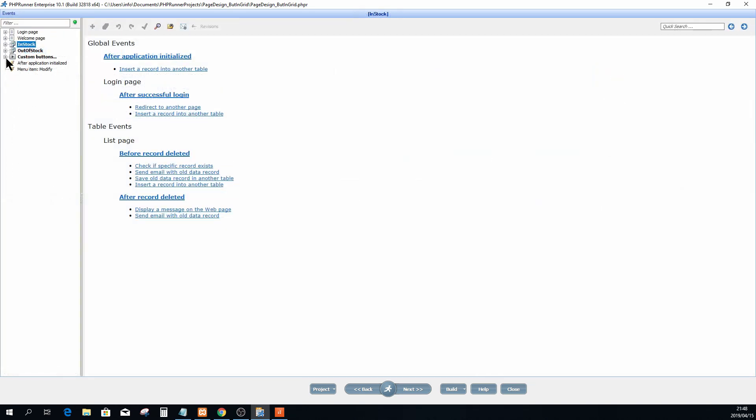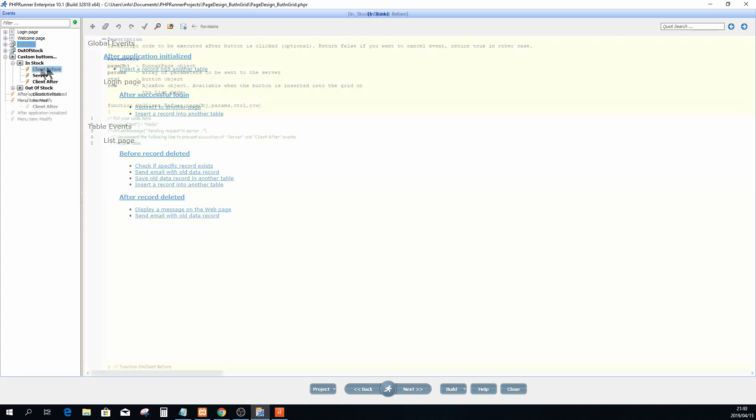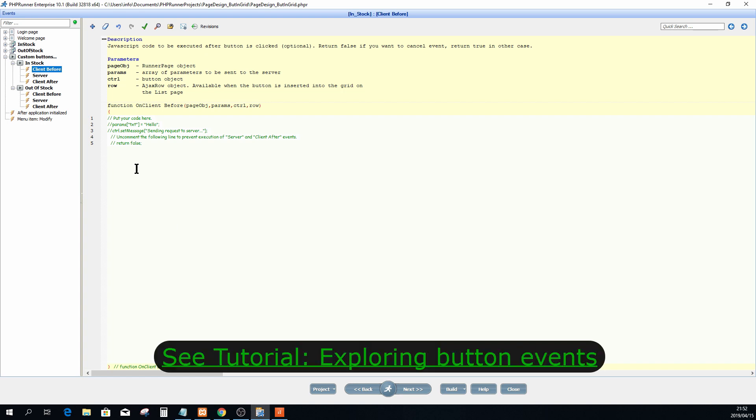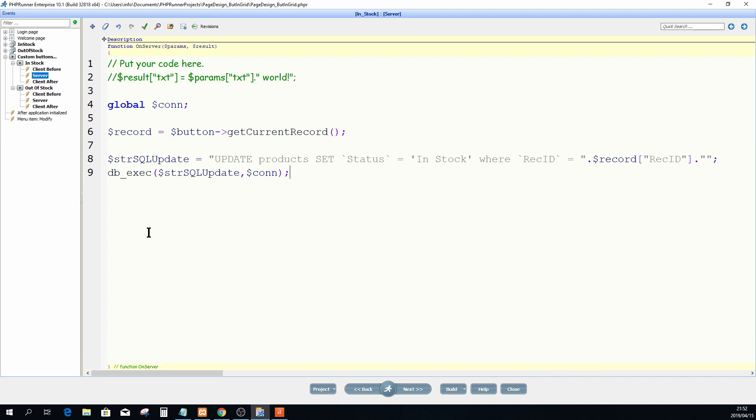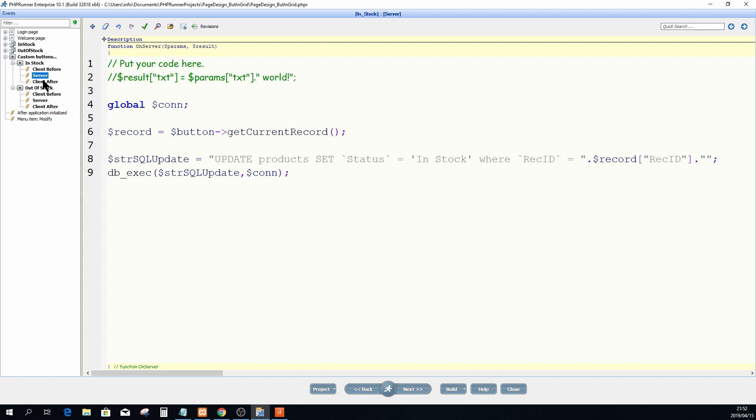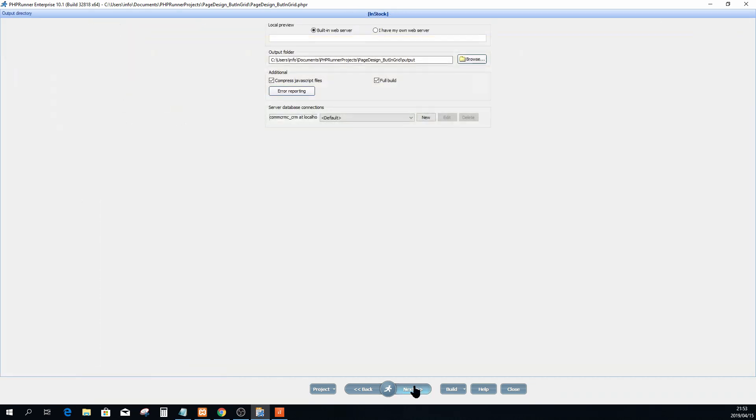I'm going to open up my custom buttons. Here you will see I have both buttons, the in stock and out of stock. Like I've mentioned before, I'm not going to explain what I'm doing here as this is out of scope for this tutorial. But I will flash through the different views for those of you who want to pause and quickly peek at what I'm doing. Right here this is my server event and that's the client after event.